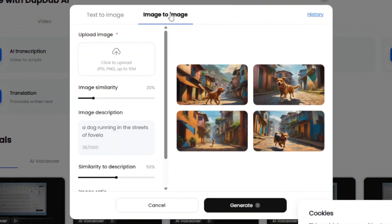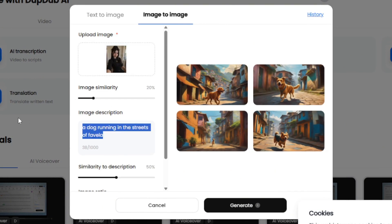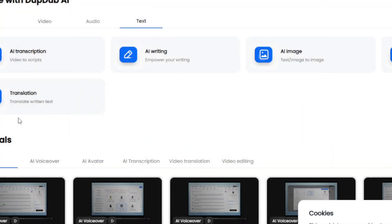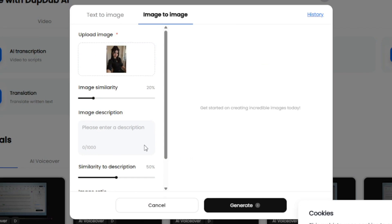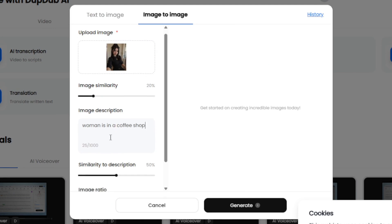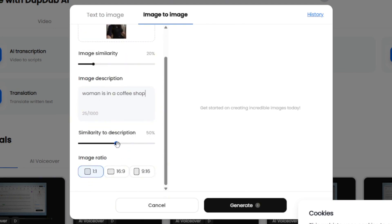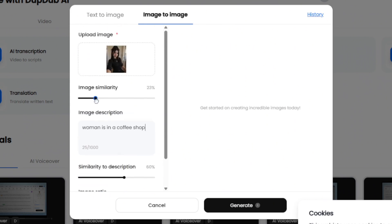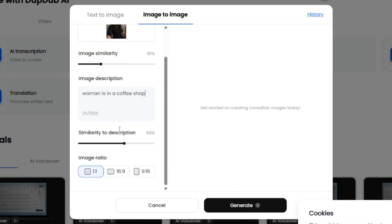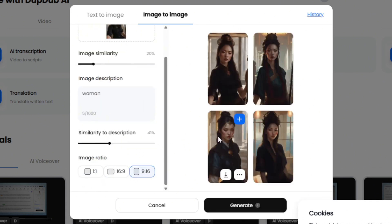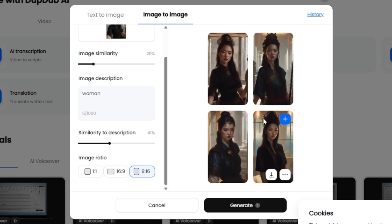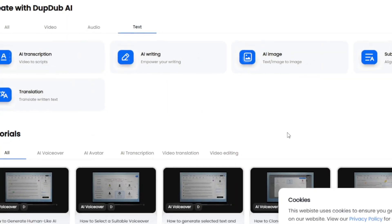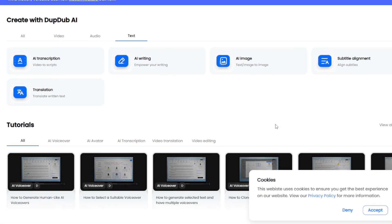You also have this image-to-image feature, where you can just simply upload an image that you want. So like this, I've got this image here. Then I can simply change up the prompt. Then you can now choose the similarity to description. You can increase this to about 60. You can choose the image similarity, increase this to about 25 or 30. So this is okay. Choose the aspect ratio that you want, and simply generate. So yeah, it generated, but with a different style. So that's why it's very good at changing the style.